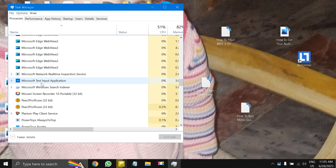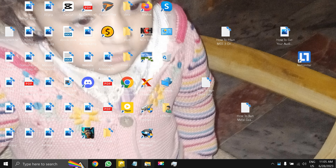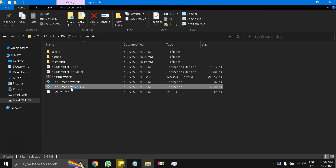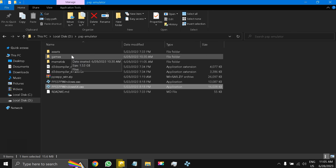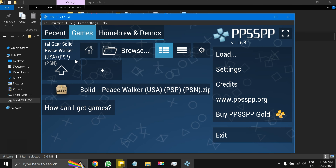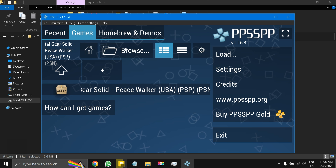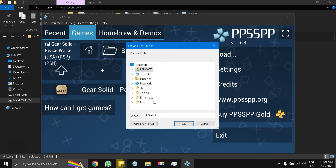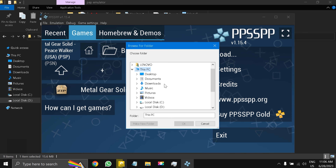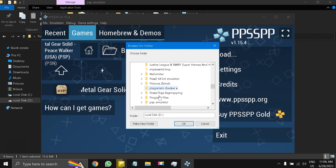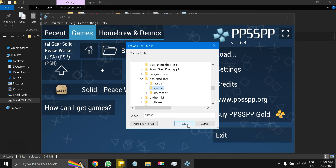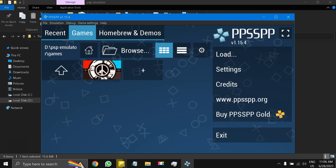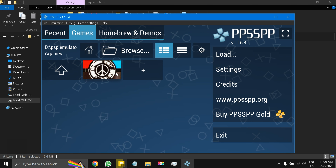After doing that, let's go to the emulator. I'll start the 64-bit one. I also created a separate folder called 'Games' inside the emulator folder and pasted the ISO file there. Click Browse, then go to PC, then D drive, then the PSP Emulator folder, then Games, and press OK — it will fetch Metal Gear Solid Peace Walker for you.